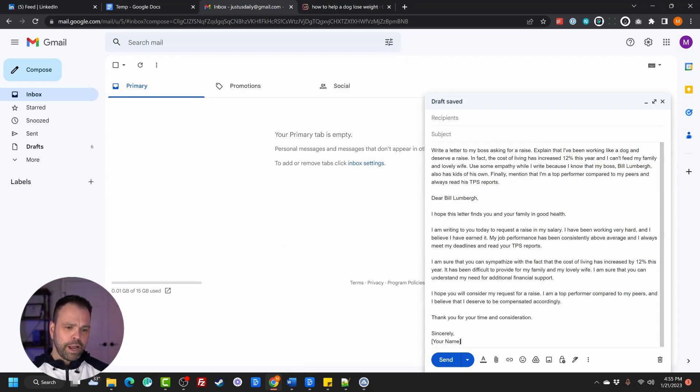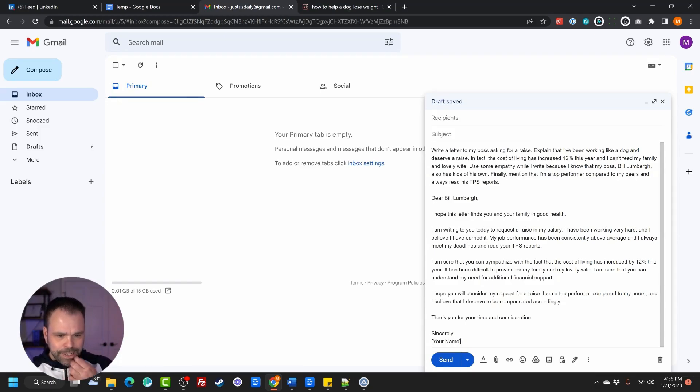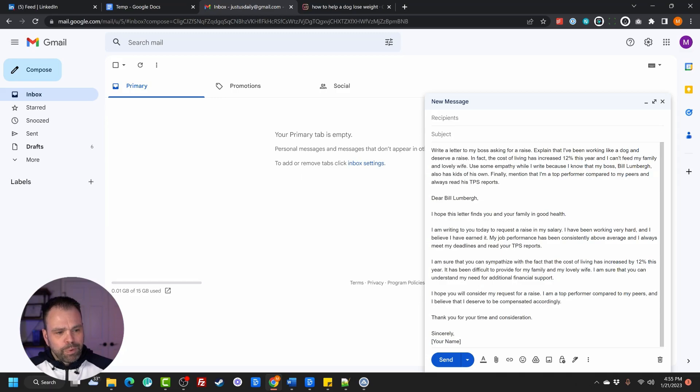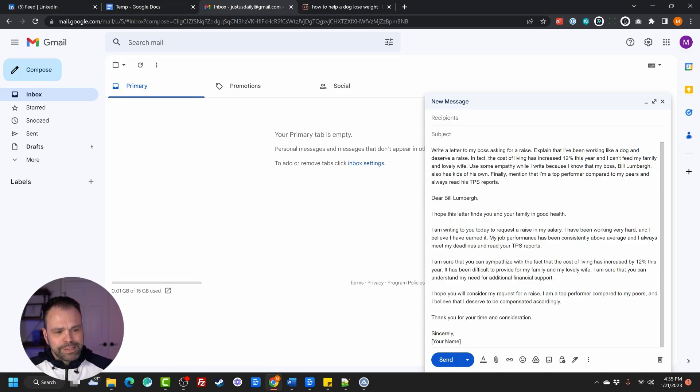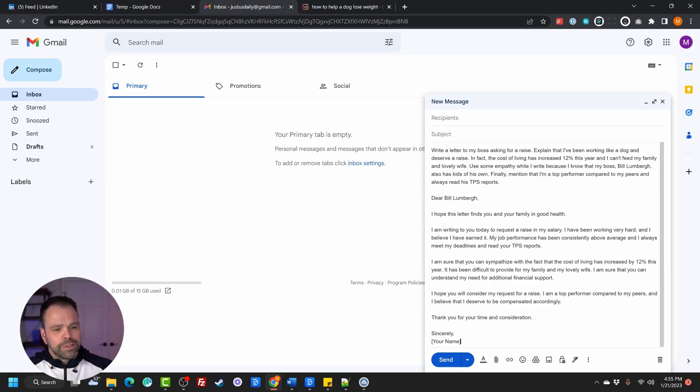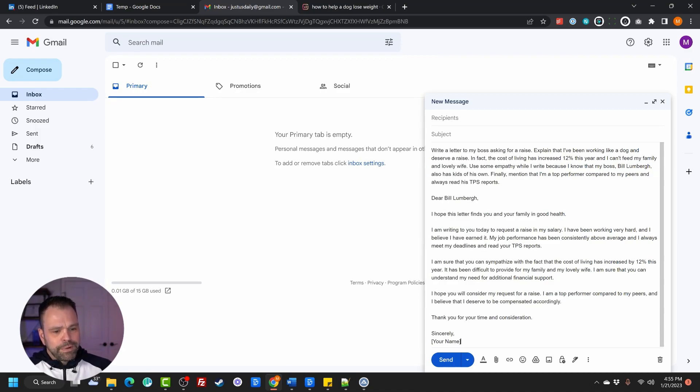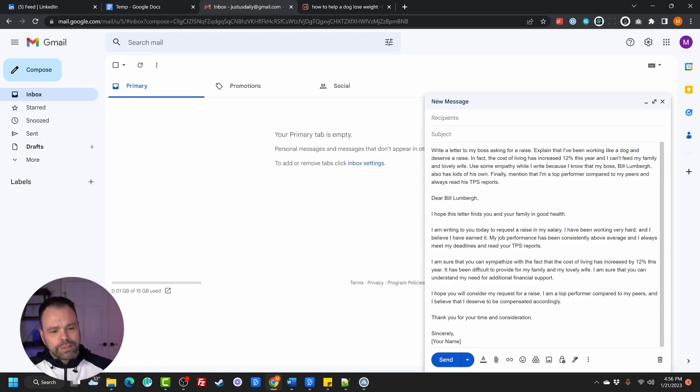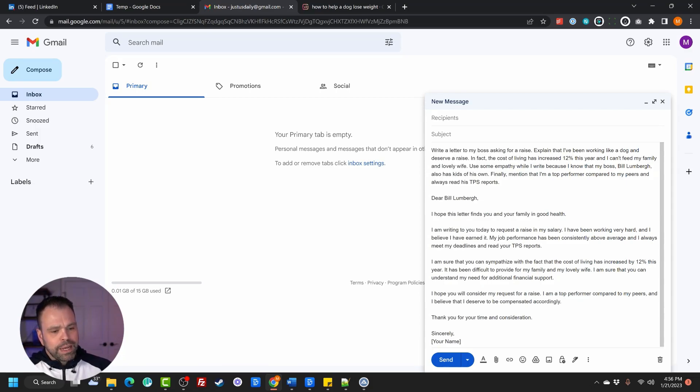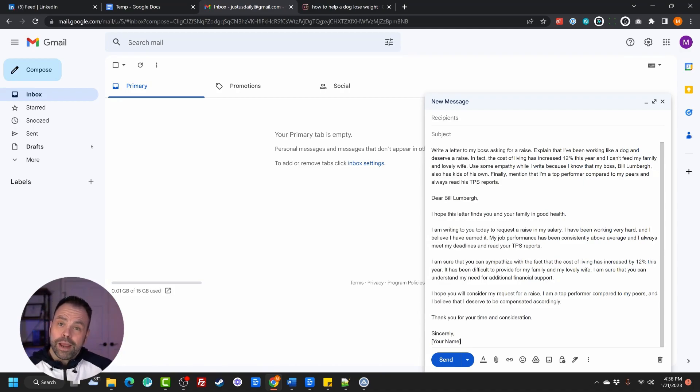Dear Bill Lumberg, I hope this letter finds you and your family in good health. I'm writing you today to request a raise in my salary. I've been working very hard and I believe I have earned it. My job performance has been consistently above average and I always meet deadlines and read your TPS reports. I'm sure that you can sympathize with the fact that the cost of living has increased 12% this year. It has been difficult to provide for my family and my lovely wife. I'm sure that you can understand my need for additional financial support. I hope you'll consider my request for a raise. I'm a top performer compared to my peers and I believe that I deserve to be compensated accordingly. Thank you for your time and consideration. That's great. I would send that, but that's not my boss.